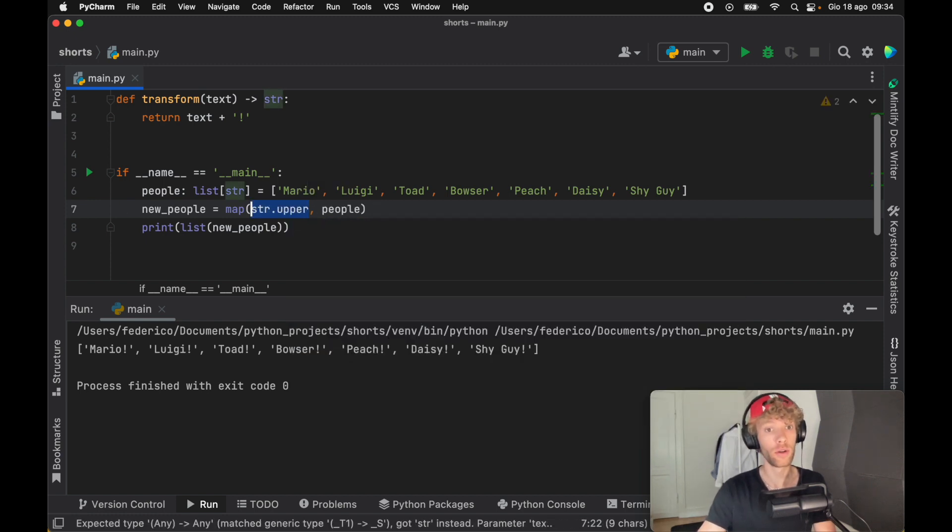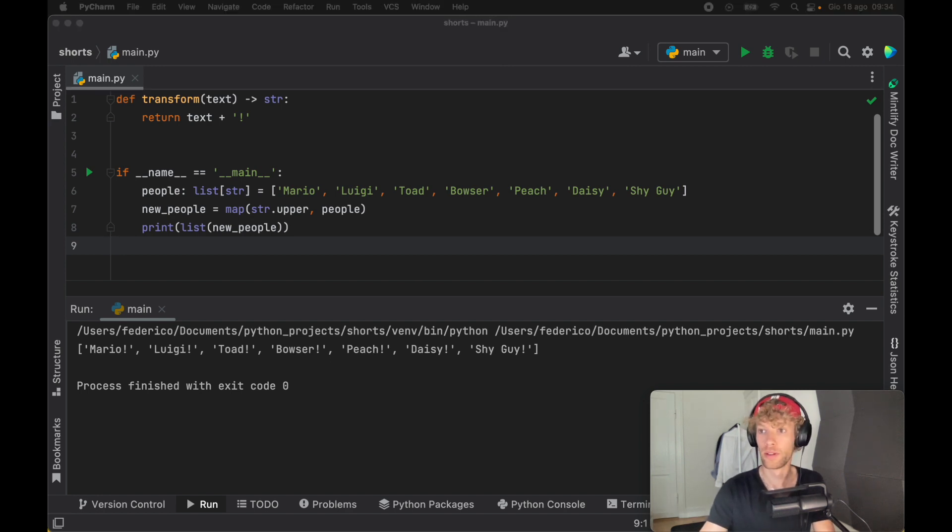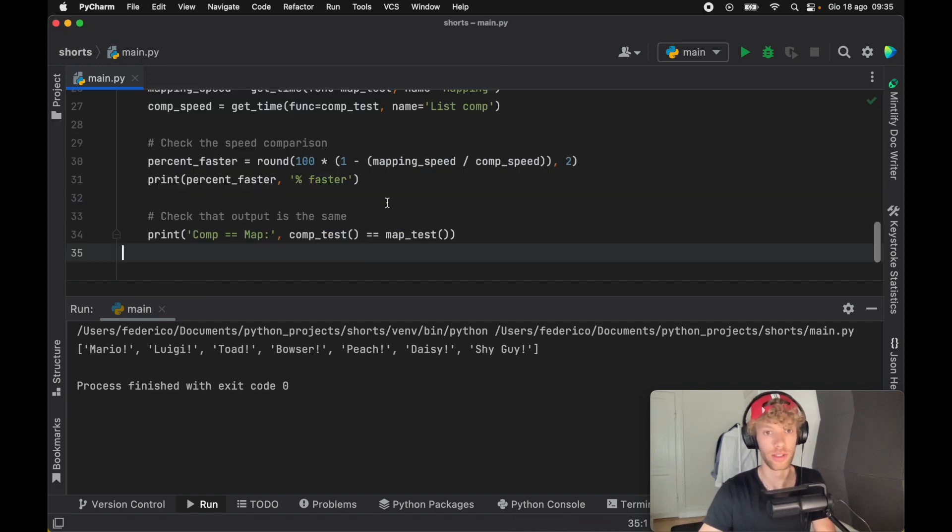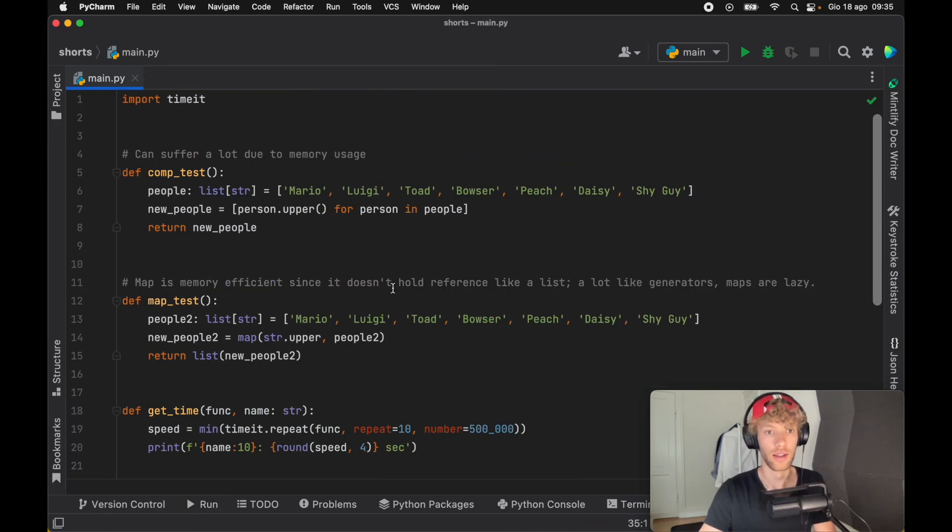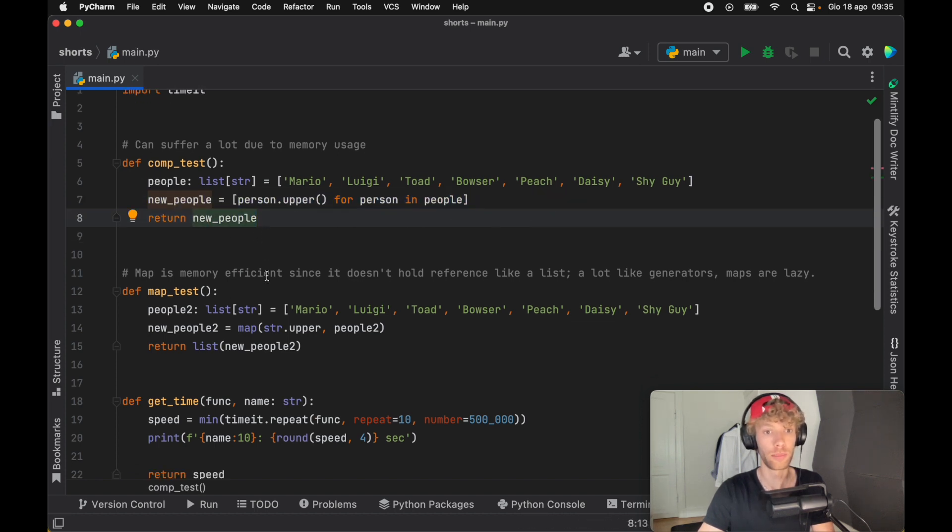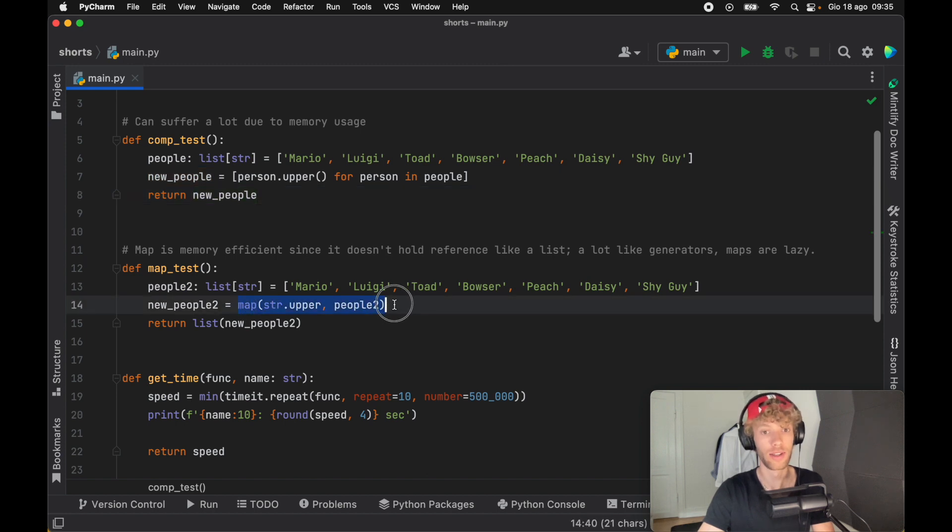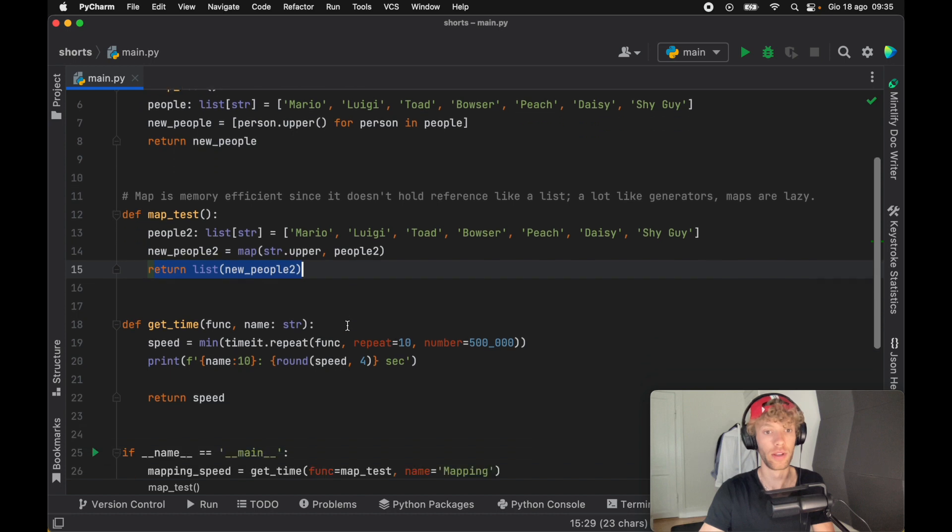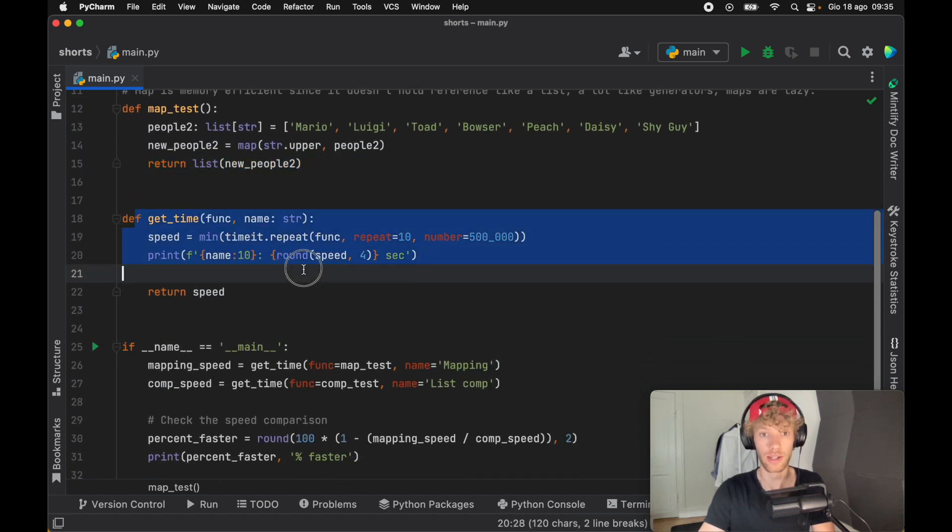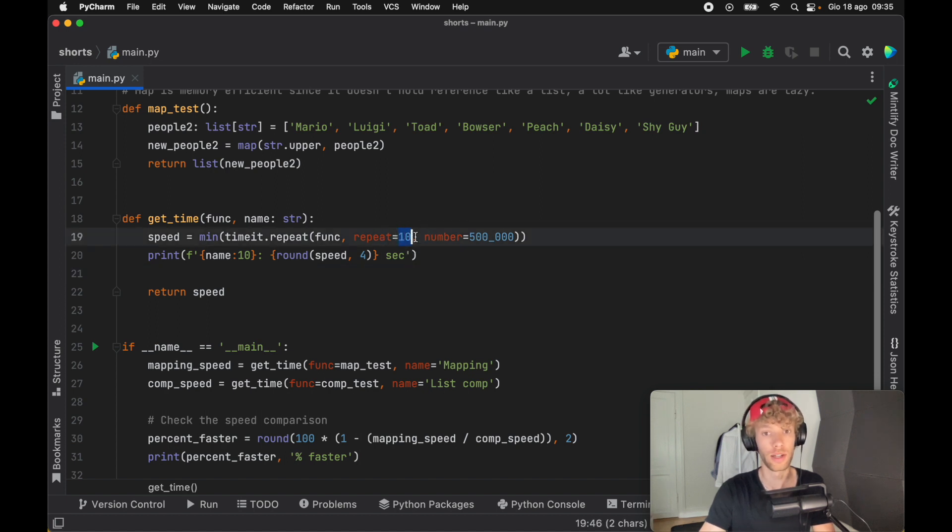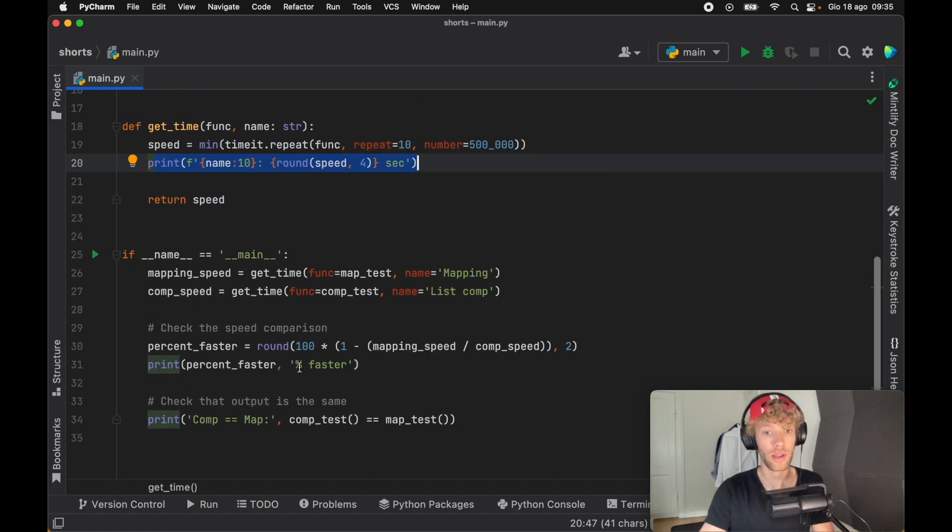But for now, we're going to see the speed difference between list comprehensions and the map function. To do this, I actually went ahead and created a script that compares the two. As you can see from earlier, we have the list comprehensions list that returns a list of new people. And we have the map object, which uppercases everybody and returns a list of them. And I also created a function that gets the time. So it's going to run this test 500,000 times for each one of them. It's going to repeat the 500,000 times 10 times, then it will print to us the output speed of each one of them.